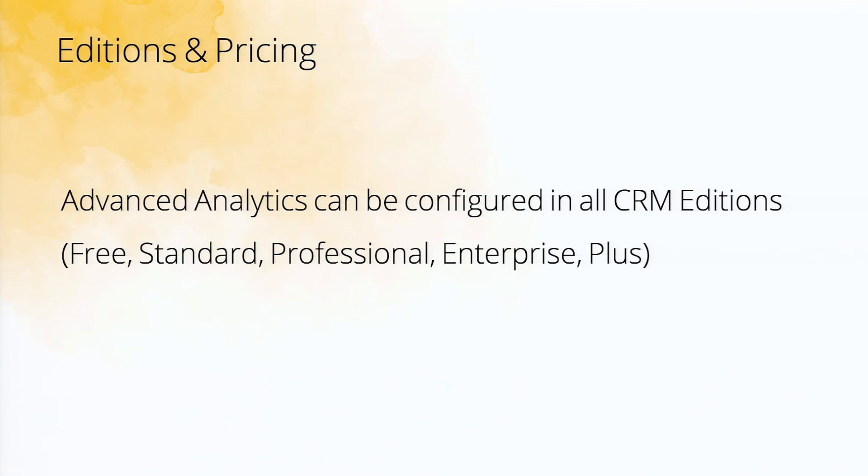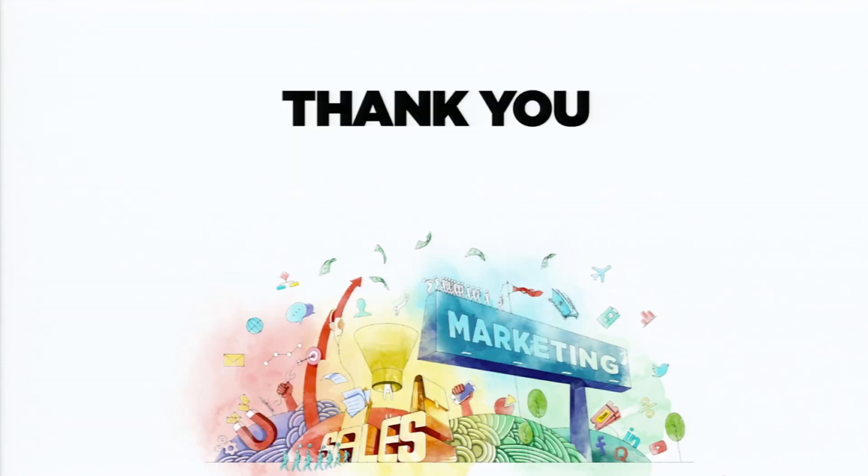And finally, the editions and pricing. Analytics can be configured in all CRM editions. That's about it.